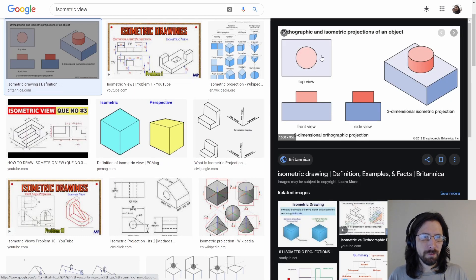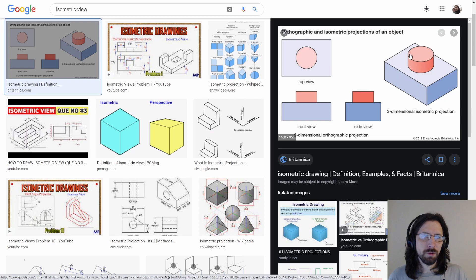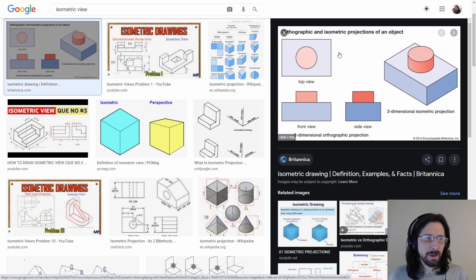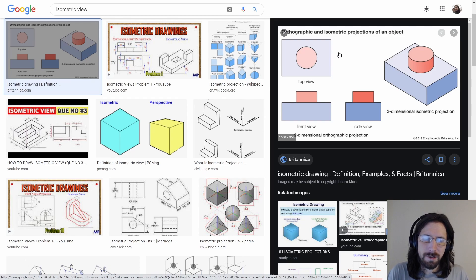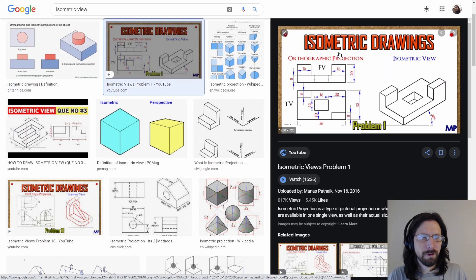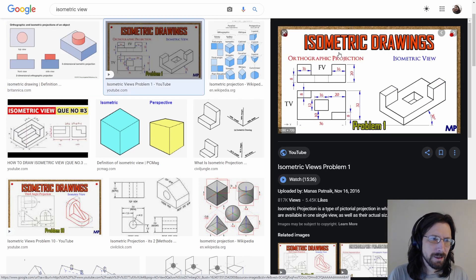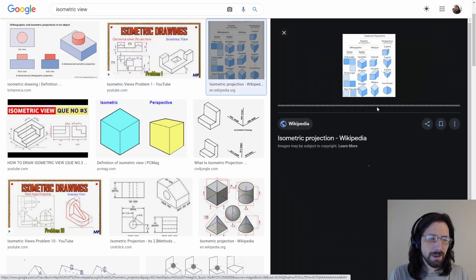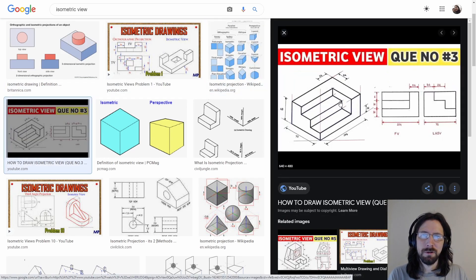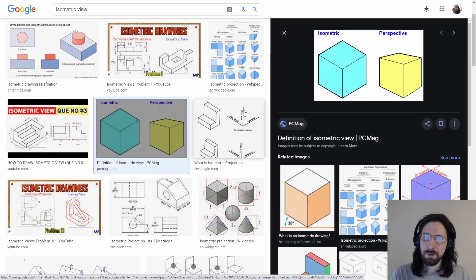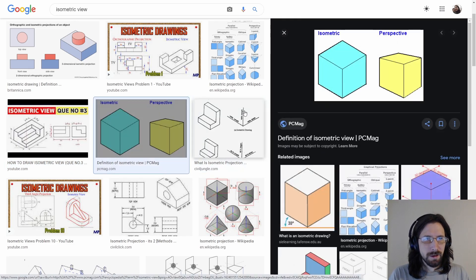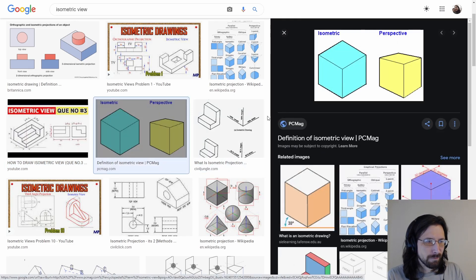So here we go. So if we drew this exact thing, we'd get this result. And as you can see, there's no bending. You can't tell how far away it is or anything like that.